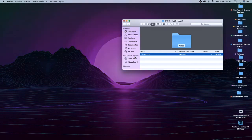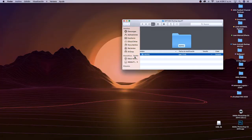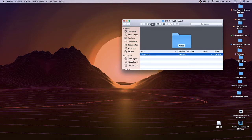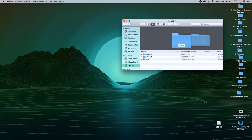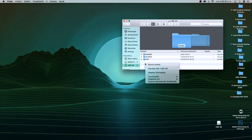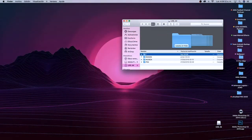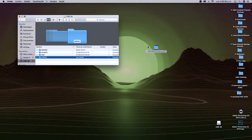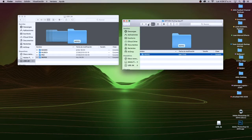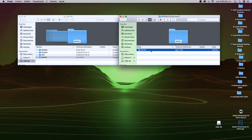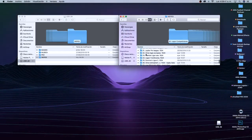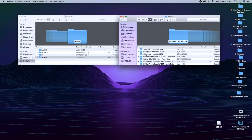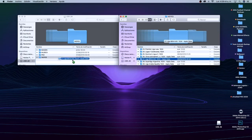Ustedes nada más tienen que meter los equipos que quieran ir importando. Les recomiendo que primero vayan a importar los que digan Apply Data, ahí tienen que aplicar datos de jugadores y plantillas. Tienen que meter el pendrive a su computador — necesitan una USB, un pendrive — y tienen que crear una carpeta que se llame WPS, todo en mayúsculas. Esto tiene que ser mayúsculas, a juro, porque si no la consola no va a detectar la carpeta.